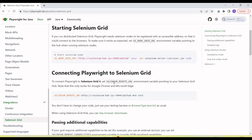Hey guys, welcome back to our YouTube channel. In this tutorial, I'm going to discuss how we configure the Playwright test to run from the Selenium Grid environment. Selenium Grid is one of the features of the Selenium library. Using this feature, we can run our automation tests remotely on different machines in a distributed environment.